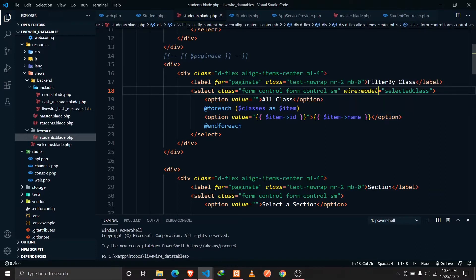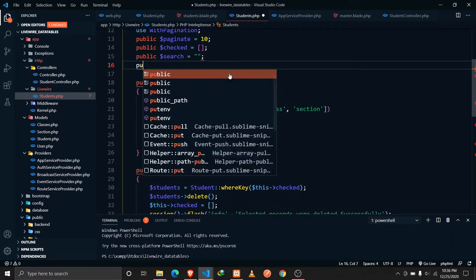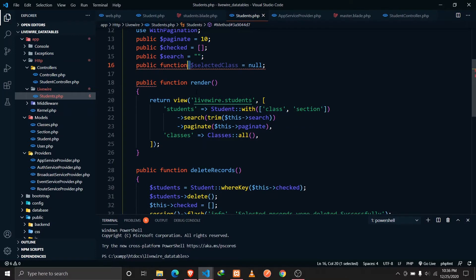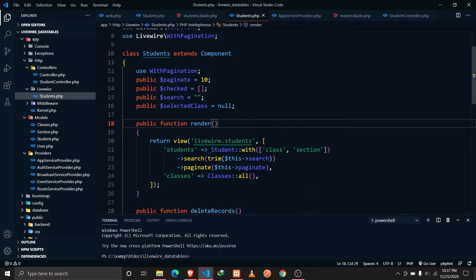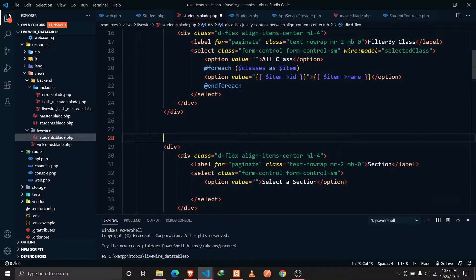Let me save that and go to our students.php Livewire component and define a property called selectedClass. So public $selectedClass and let's keep it null by default. Now we've defined this property, and in students.blade.php I'll display the selectedClass property to verify it's working.